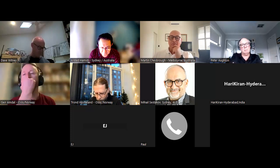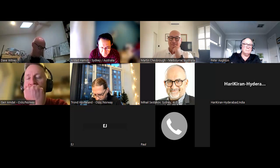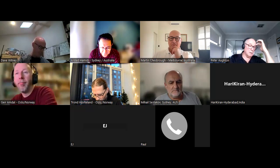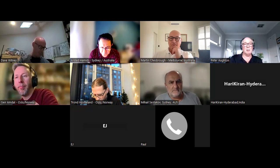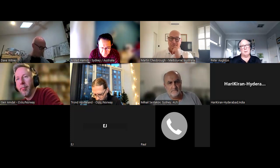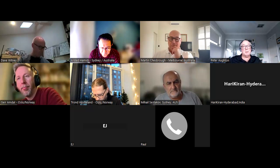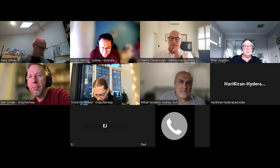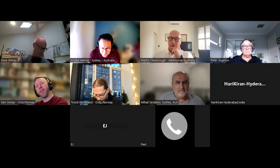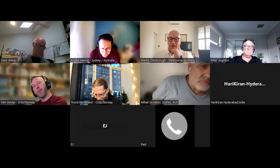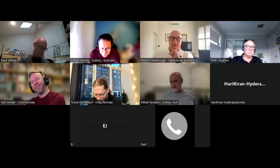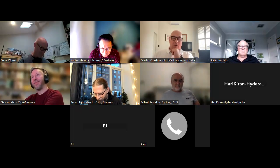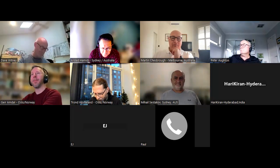Peter adds that AI is going to amplify and accelerate these organizational questions — AI co-pilots and autopilots will turn work on its head in the next five years. He sees this as a big opportunity in the space.